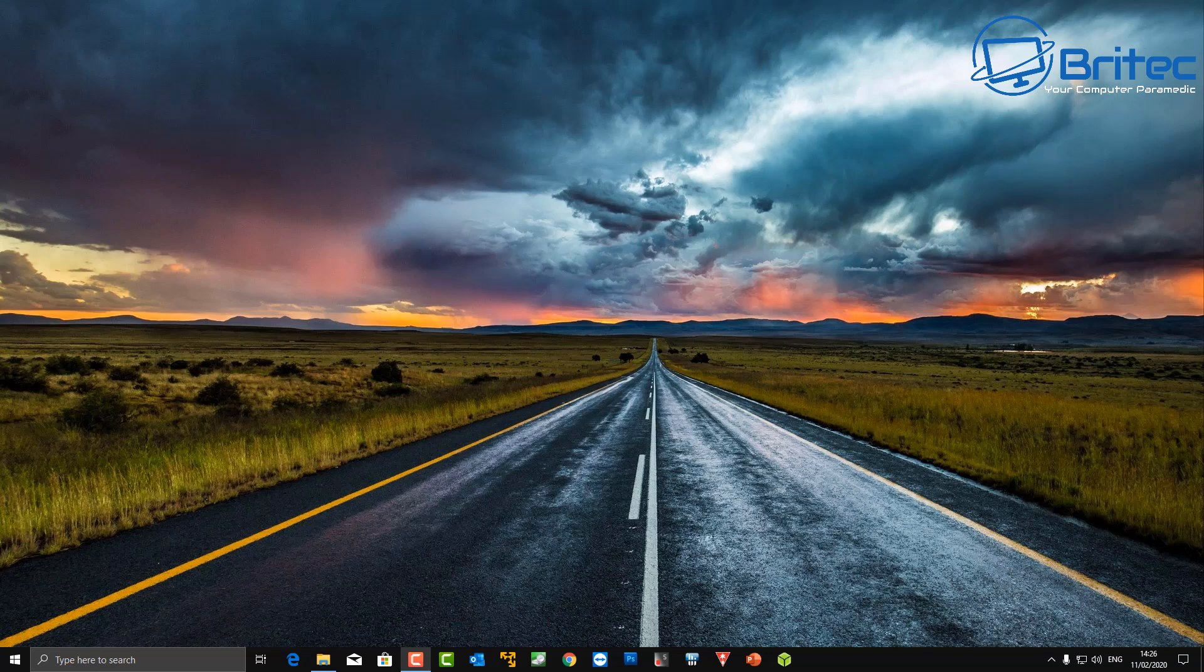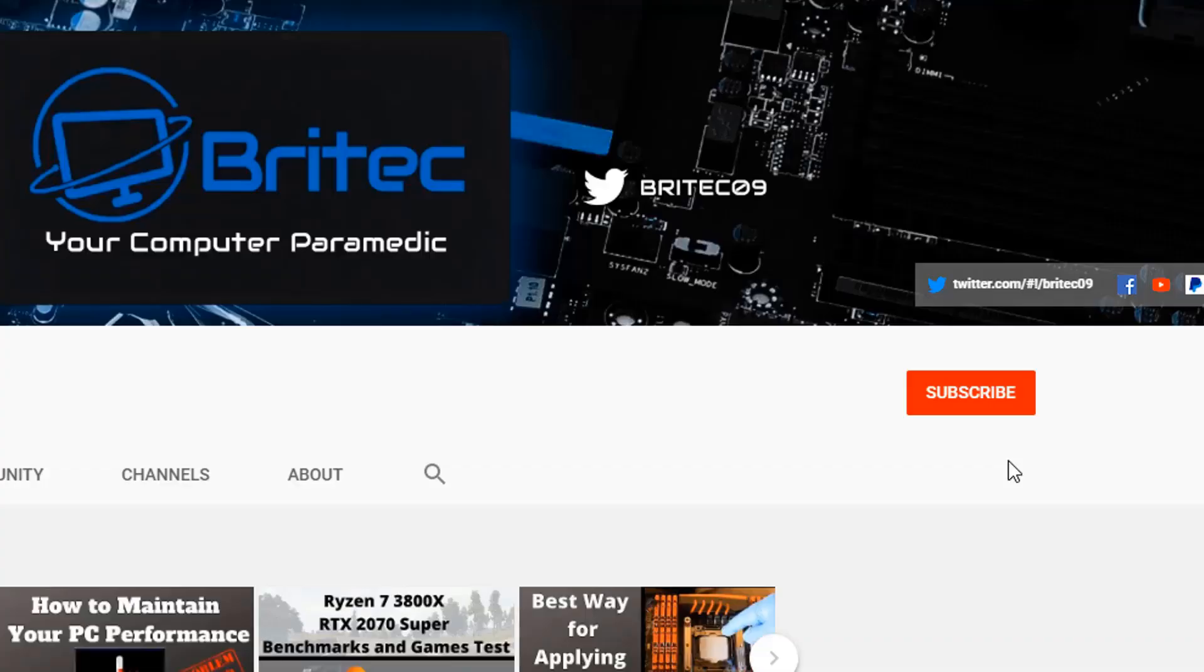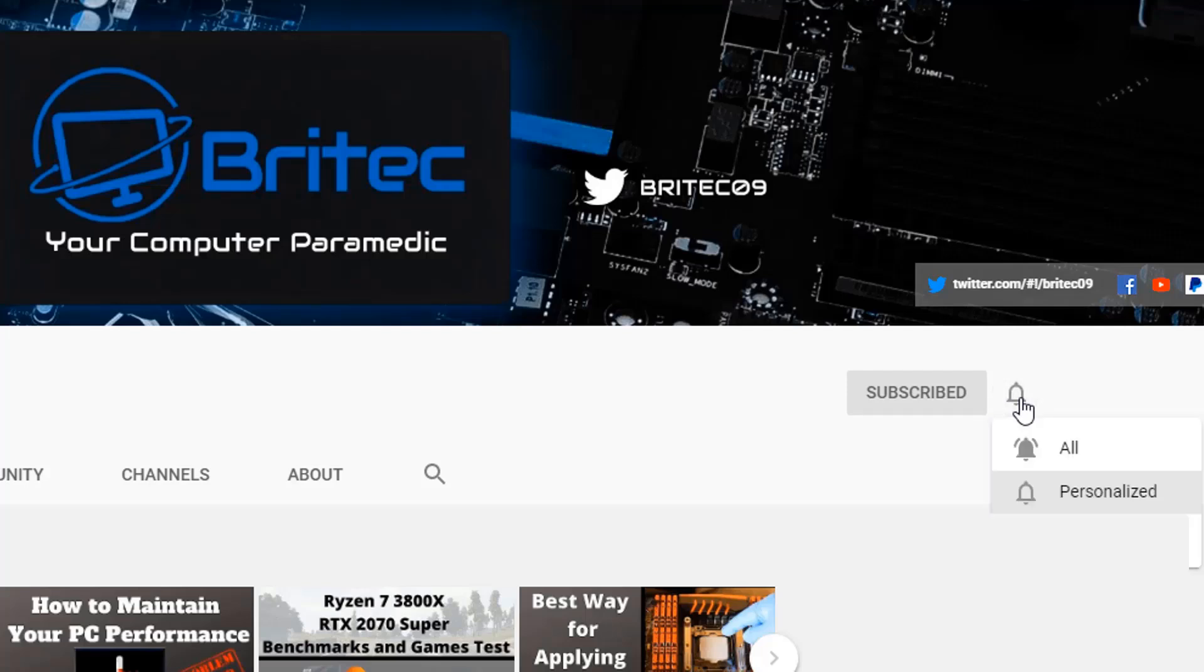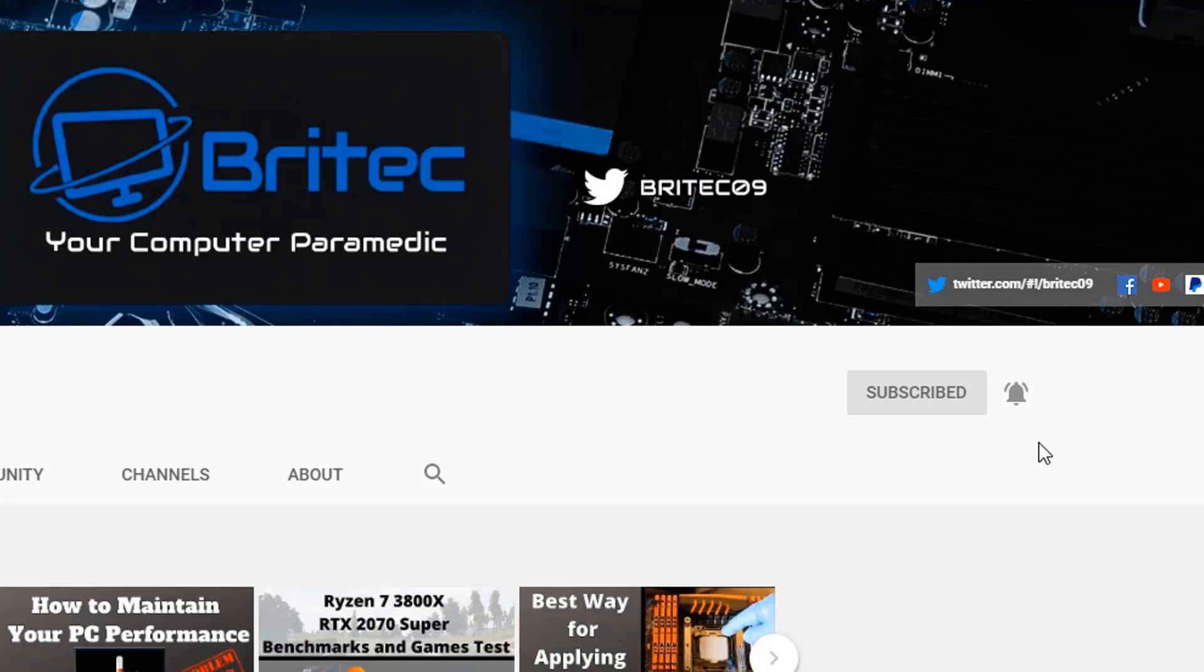If you haven't subscribed yet, hit the red subscribe button and the bell notification button, and click All to be notified when we upload new videos.